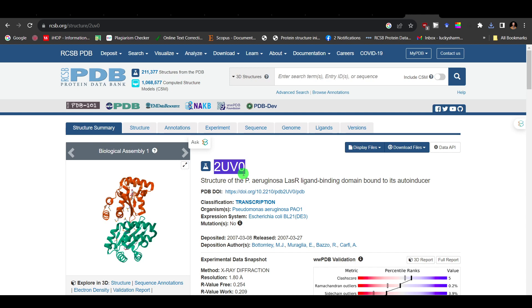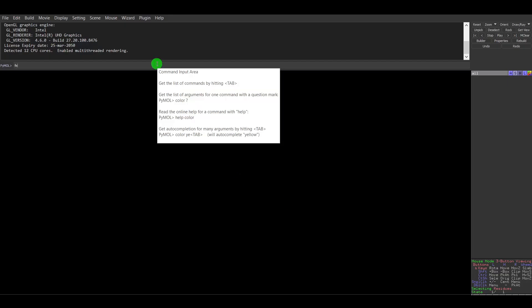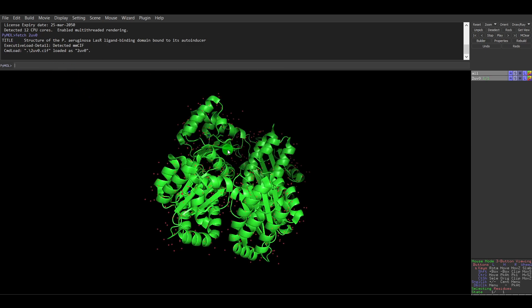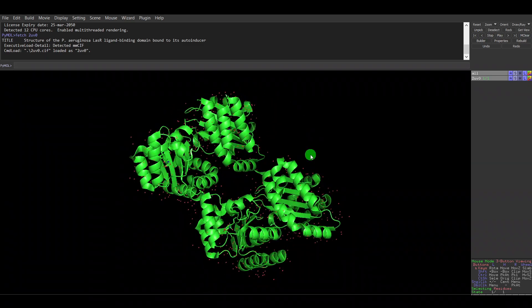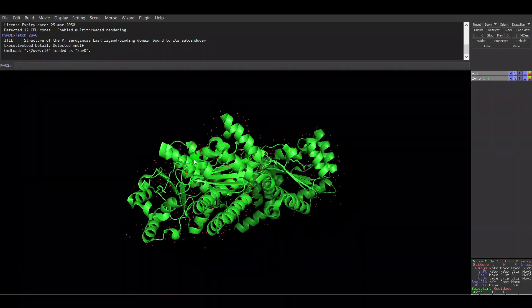Alternatively, you can copy the PDB code — which is 2UV0 in this case — and use the fetch command in PyMOL. Just type 'fetch 2UV0' and press Enter. The structure will be directly imported into PyMOL. You can see this is the ligand binding domain.